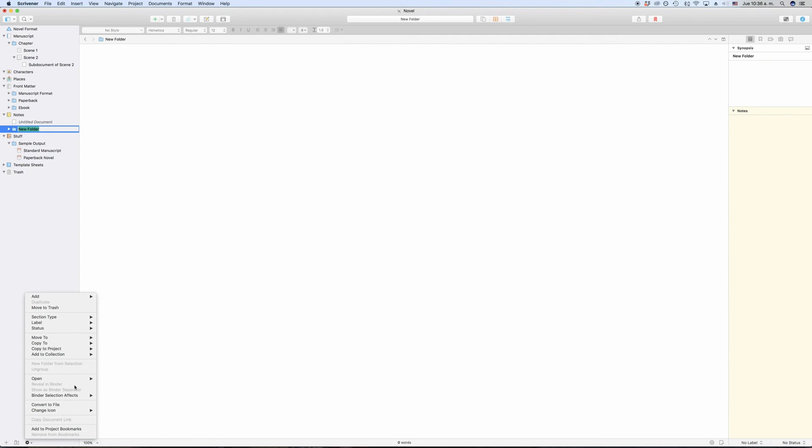For now, you have a basic understanding of how the binder works, so take time and play around with it a little bit in order to get a feel for how this system of handling your document files is different from any other writing application.